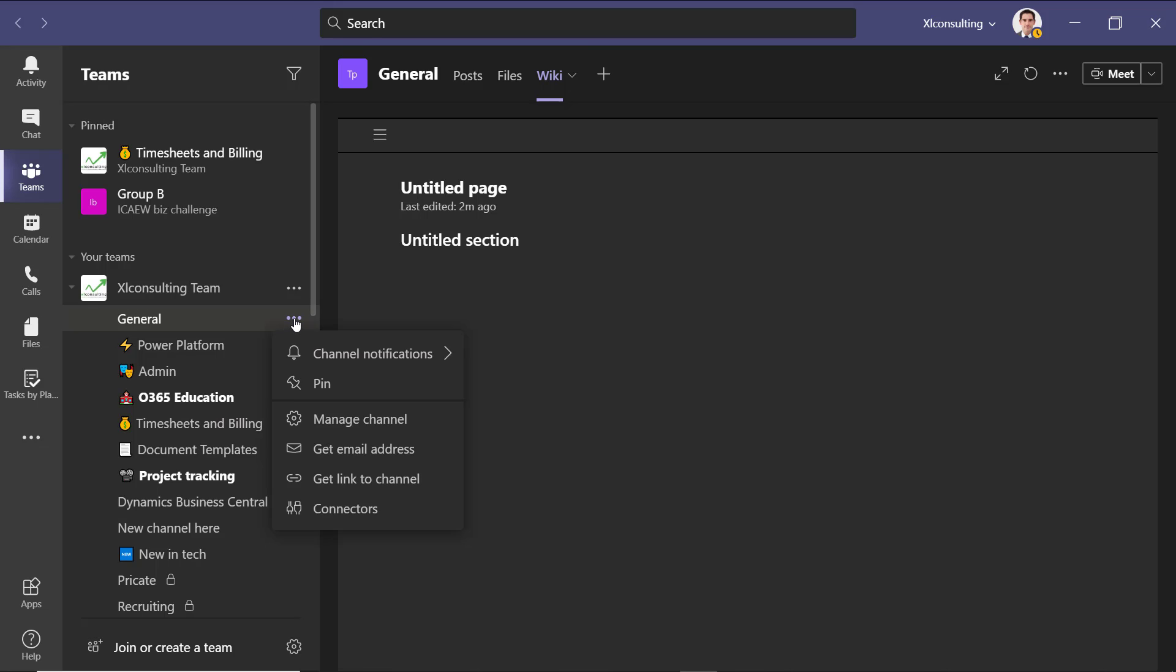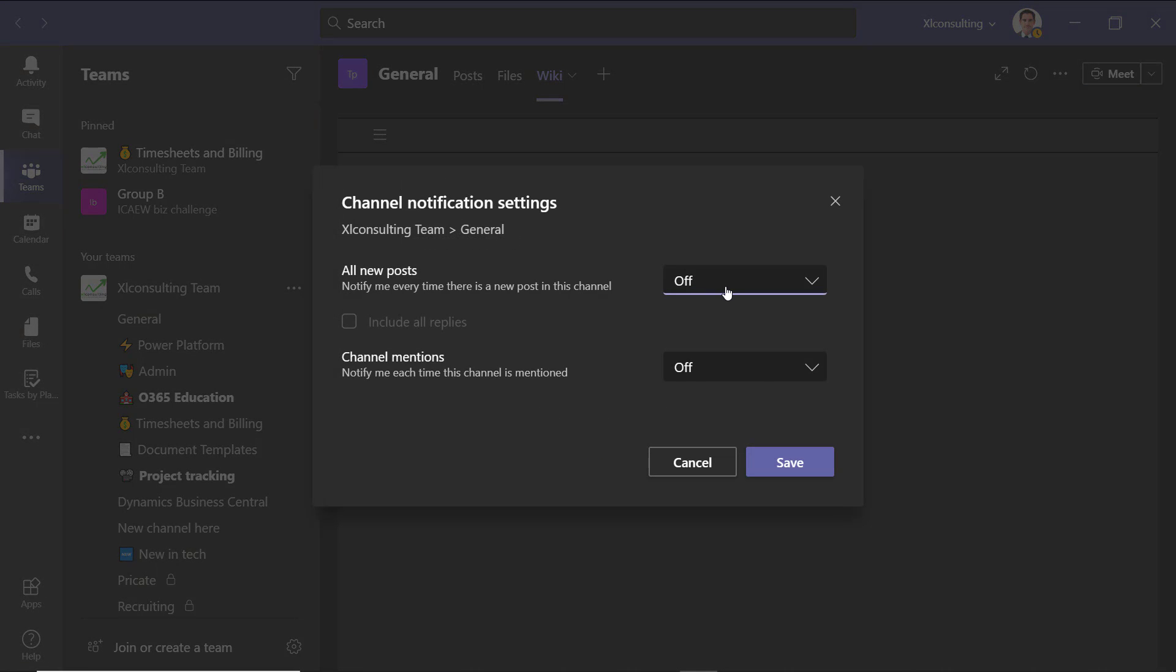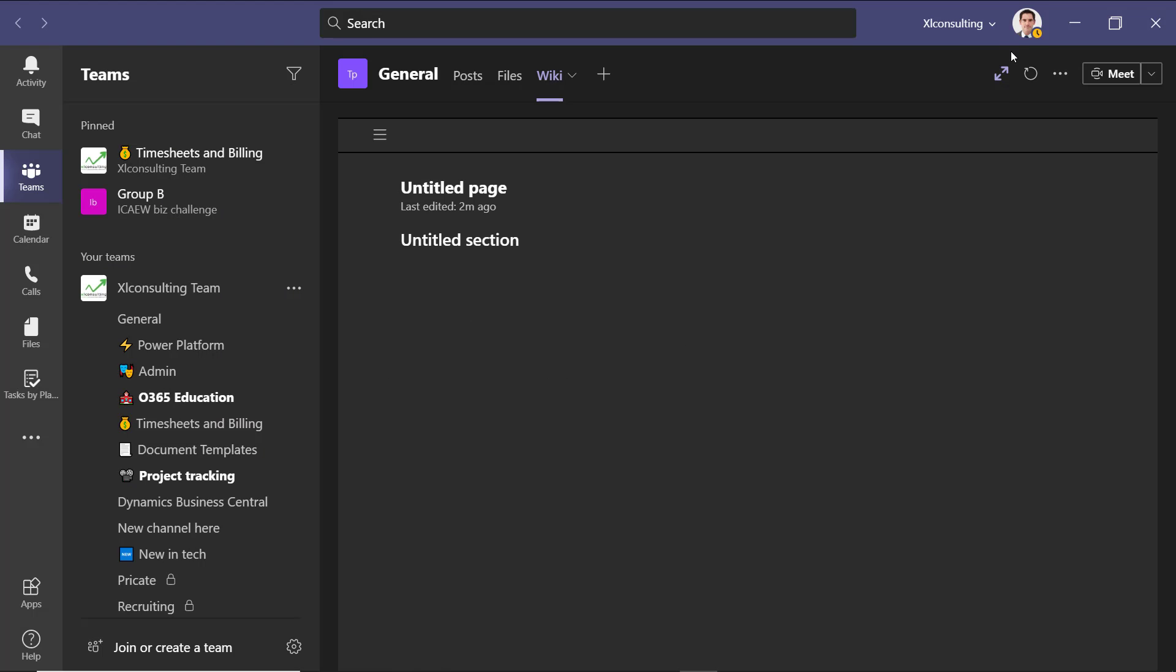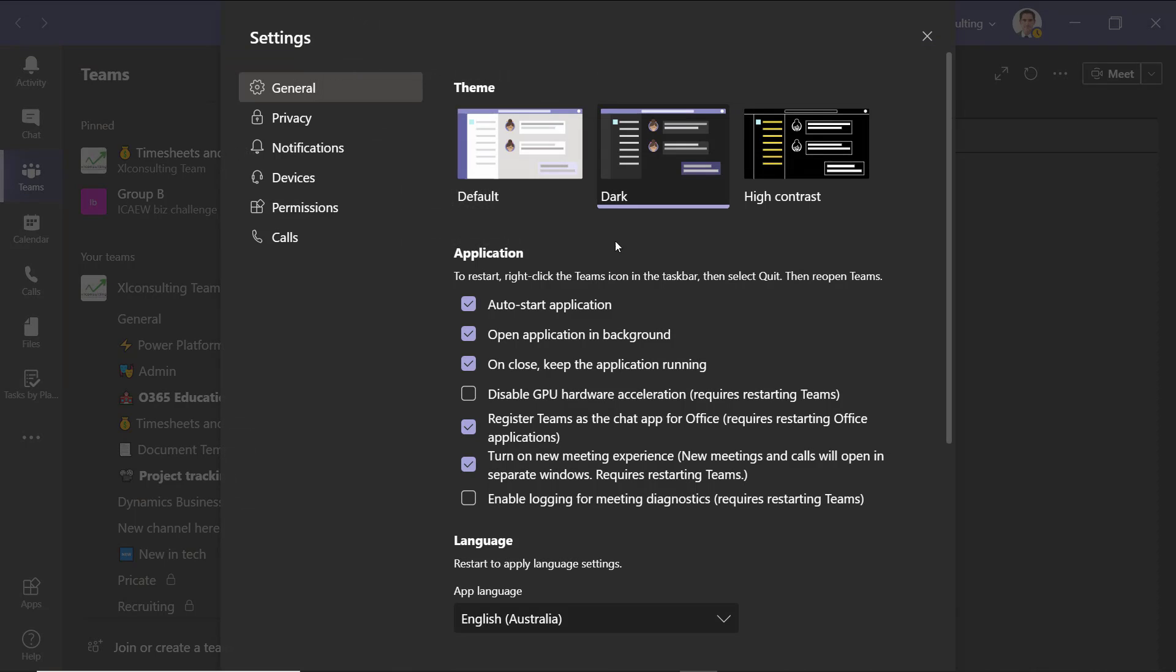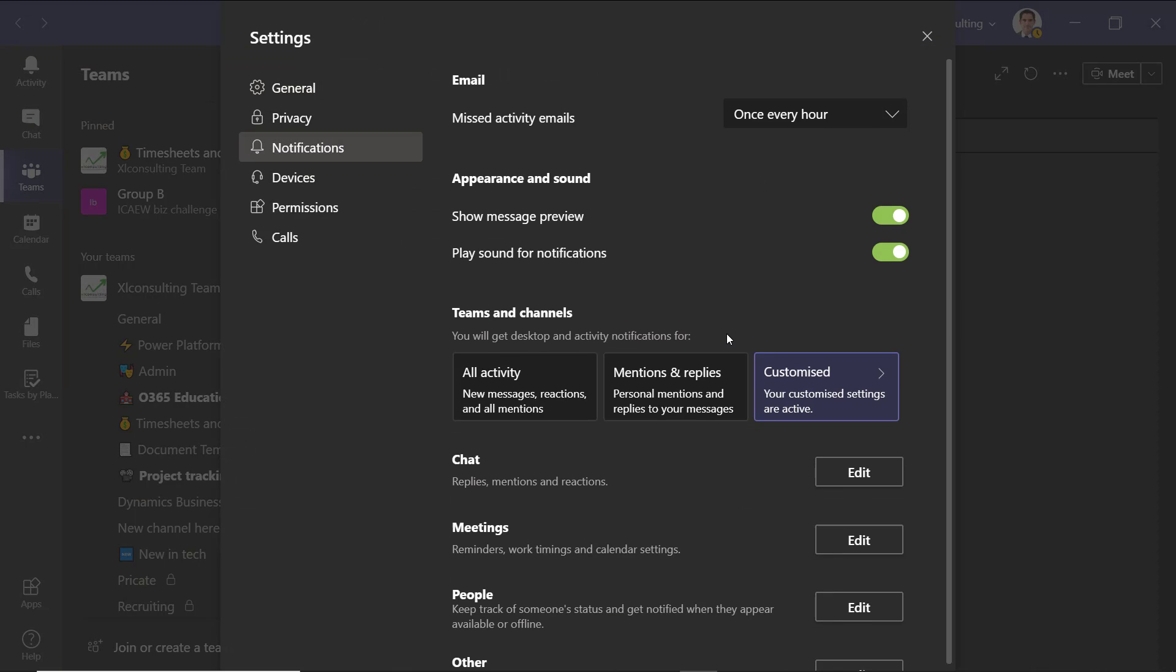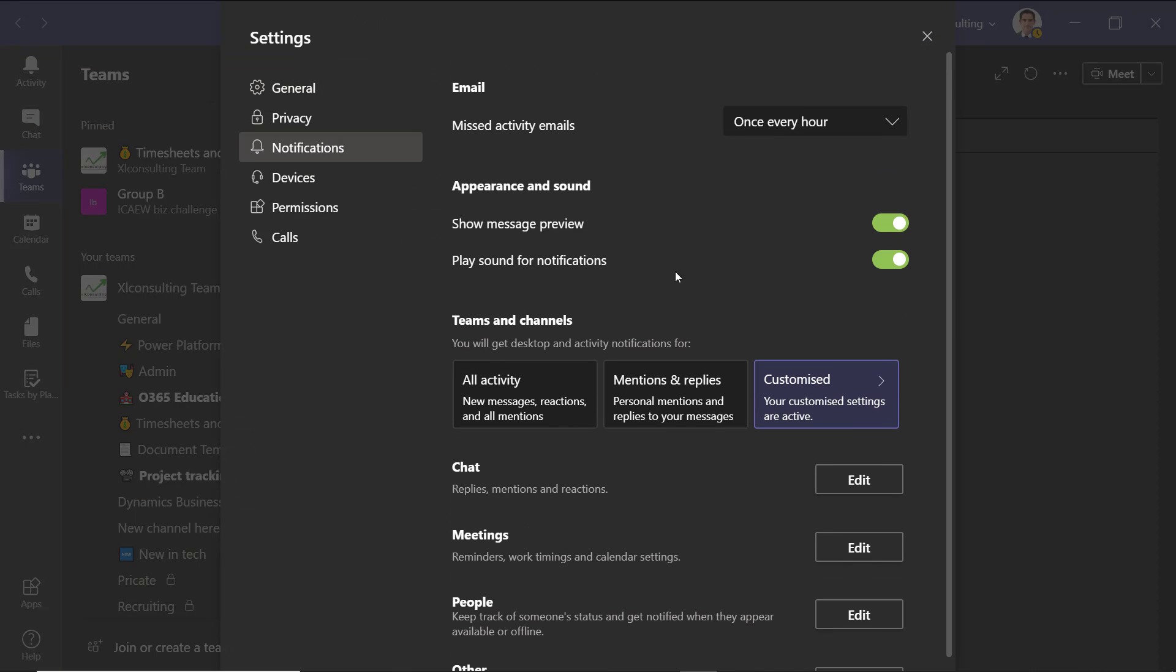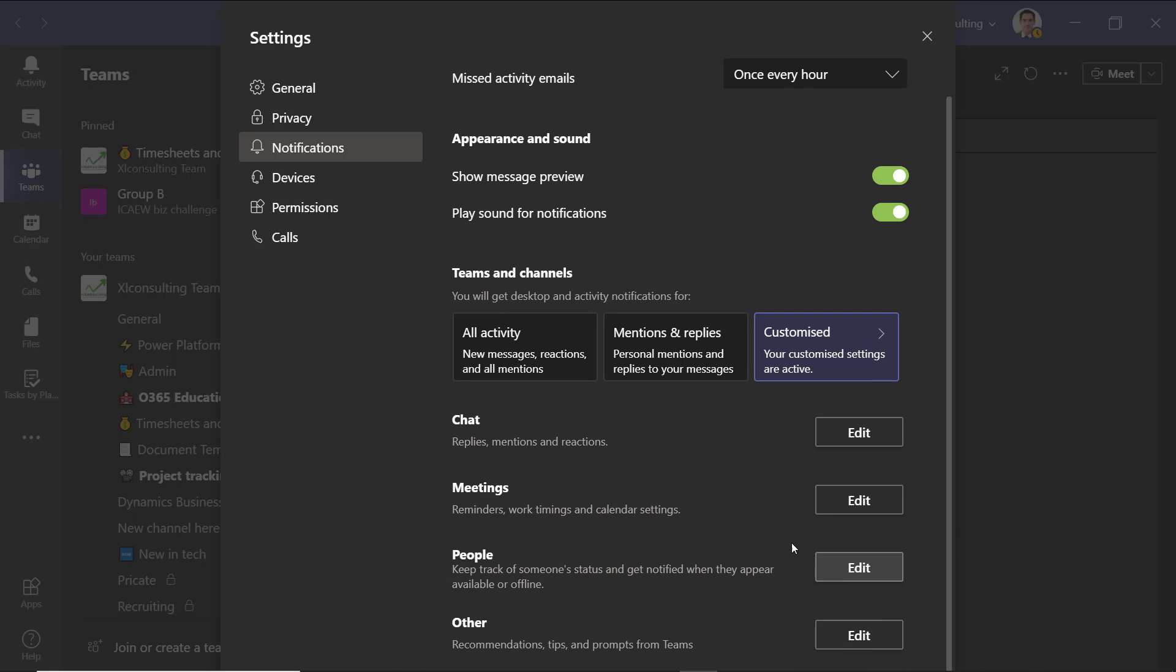So yeah, I talked about notifications. You can click on here and you can do channel notifications are on or off for each one or customized. And then you can choose exactly what happens for new posts and mentions as well. And then if you click here and choose settings, you get notifications, how it works for each one in a more global setting. So when you get missed email activity emails, when you get different other things as well, and when things pop up in activity.